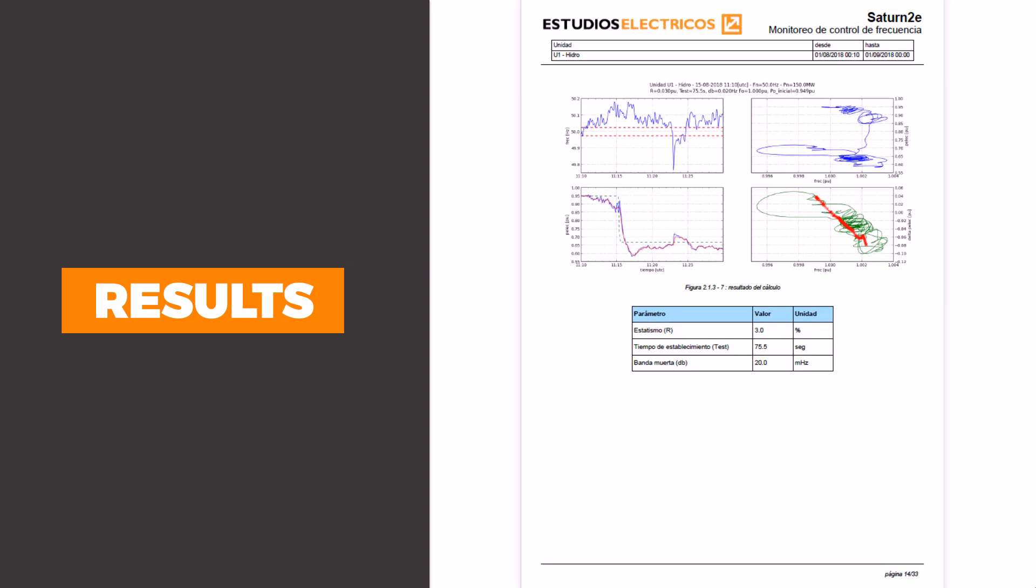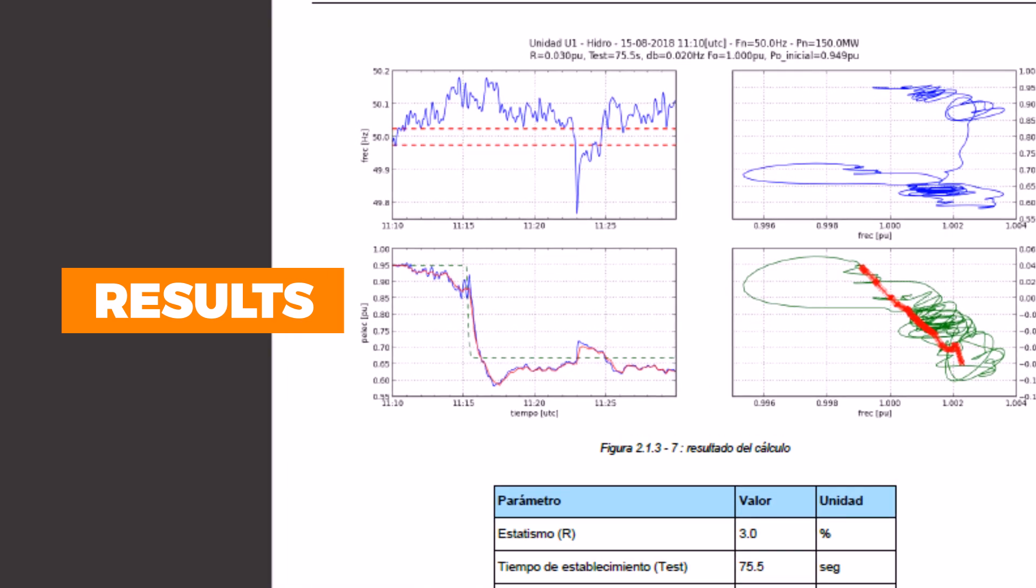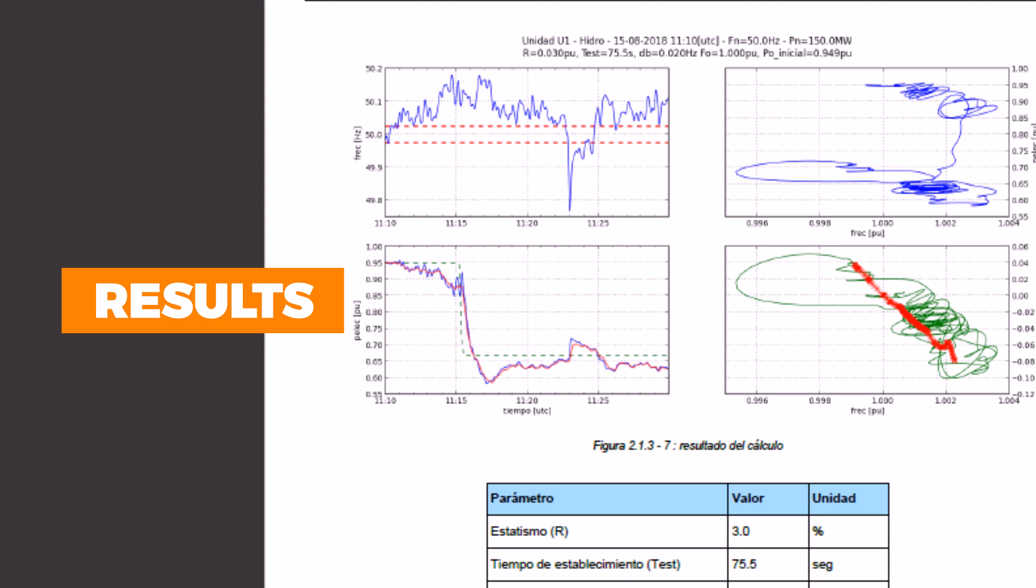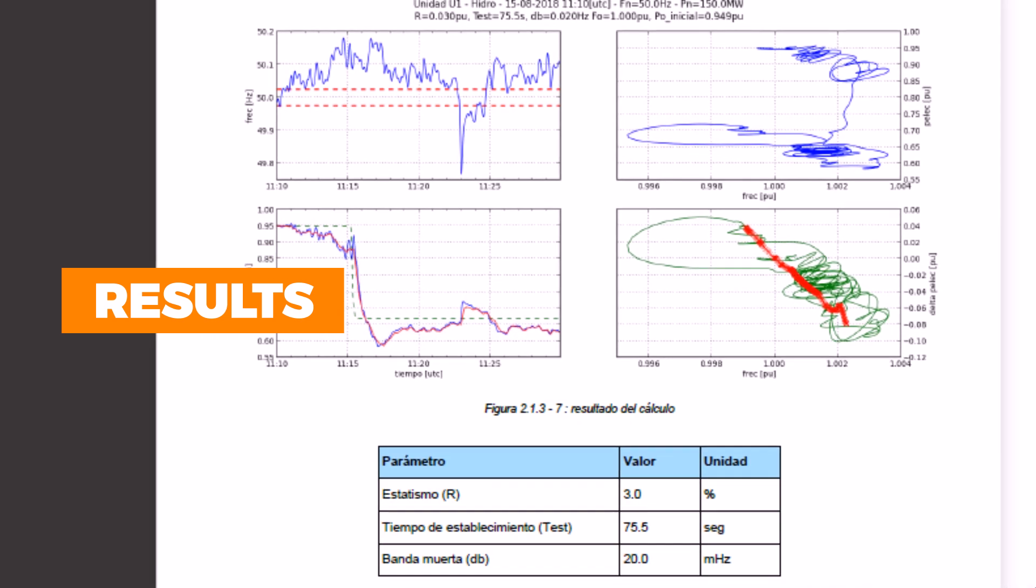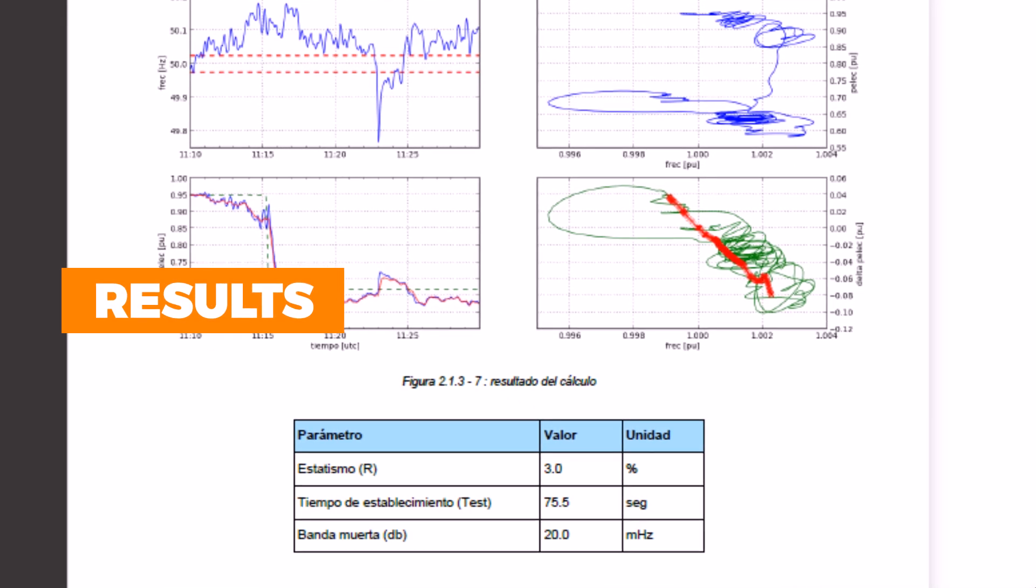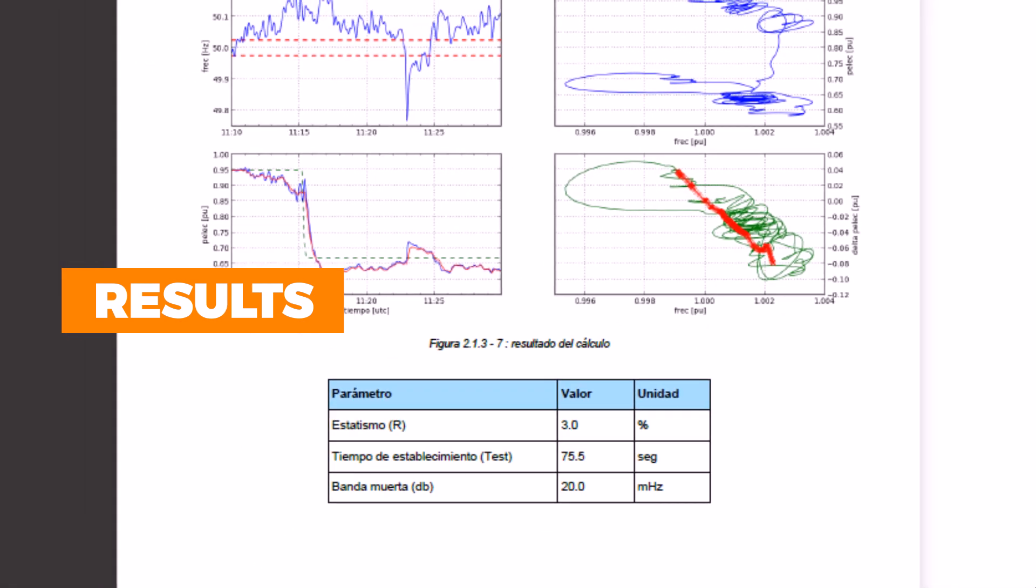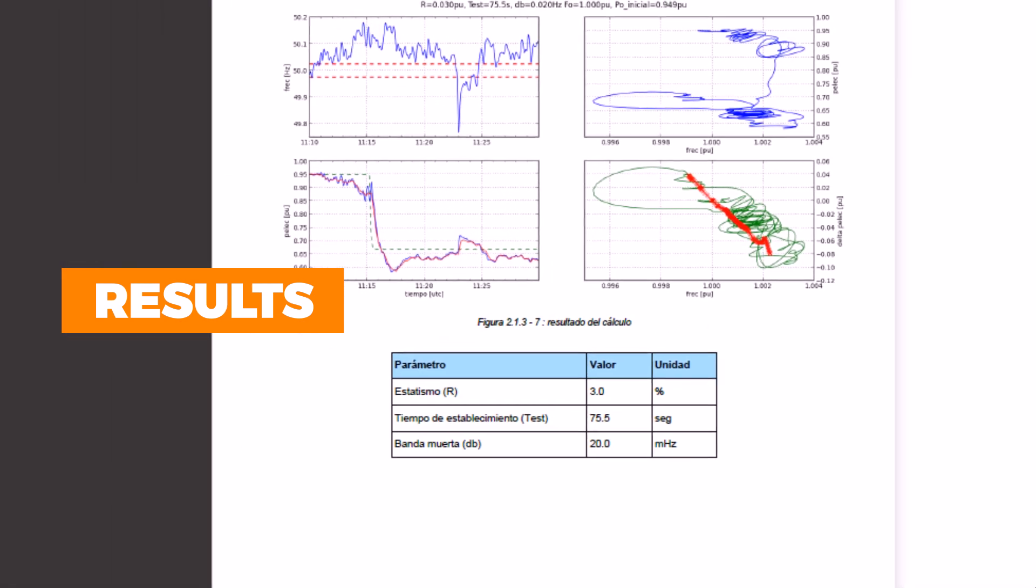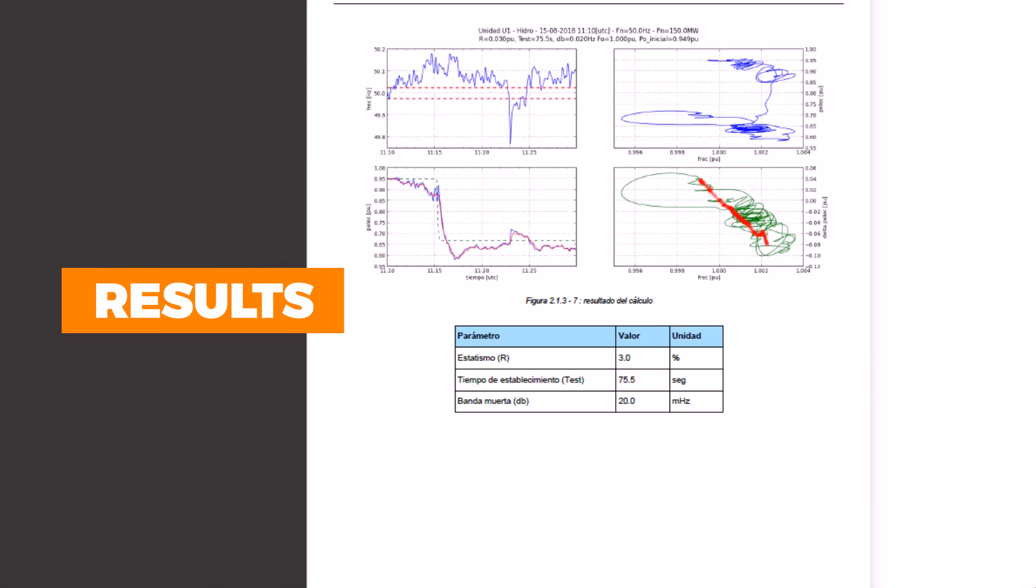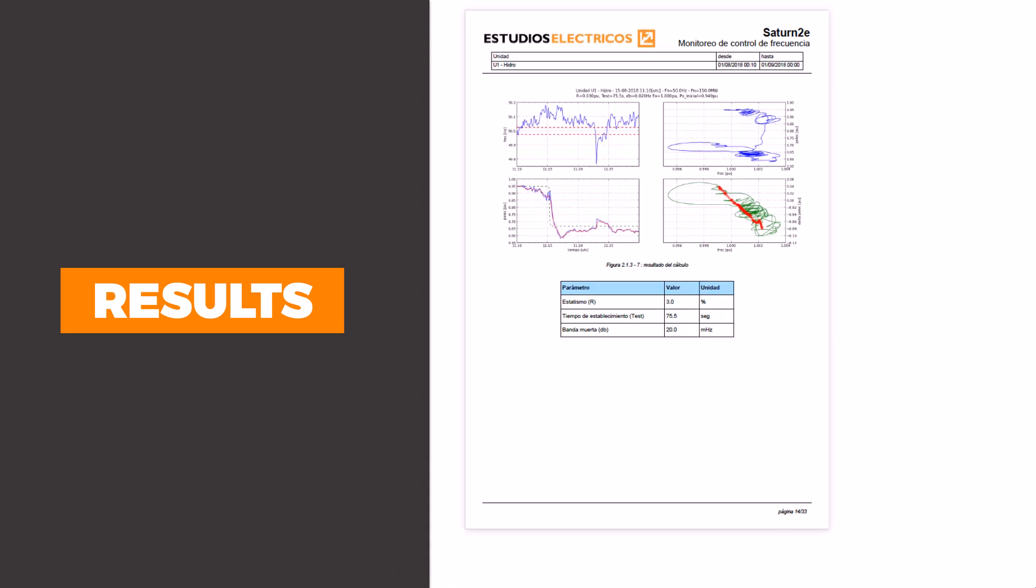The active power plot also includes the set points in green dots and the simulated power output generated by the internal parametric model. Simulated and measured active power within the same plot confirm the accuracy of the model and the certainty of the results.